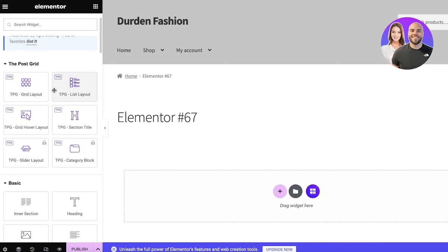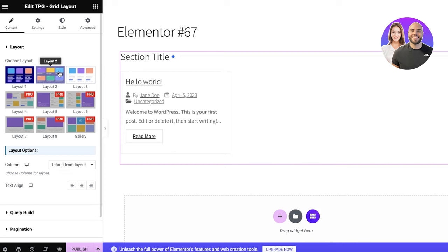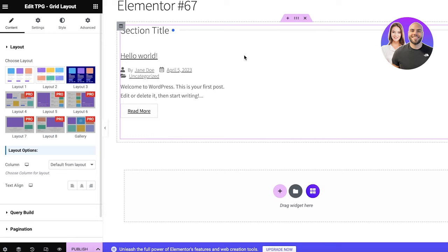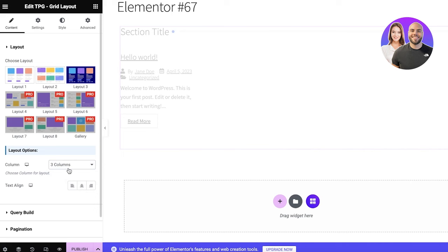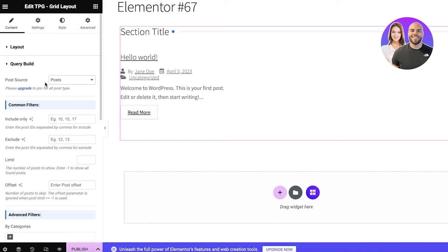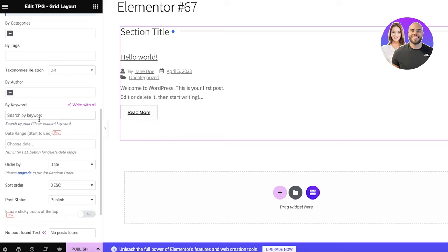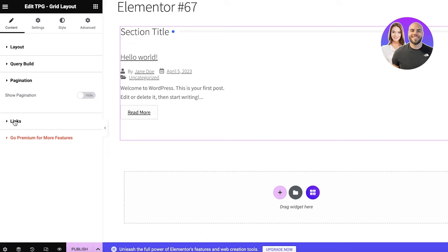Dragging and dropping any Post Grid layout will display all of your blog posts. You have multiple layout options — layout one, two, and three. You can also customize the number of columns, which is useful if you have a large number of articles. In the query builder, you can source content from posts, filter with 'Include Only', add post IDs for category-based pages, add search keywords, and set the order.